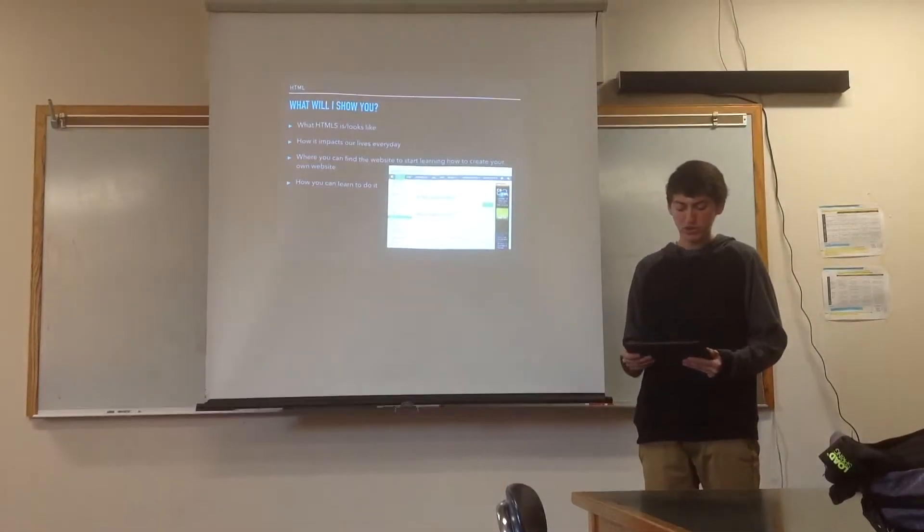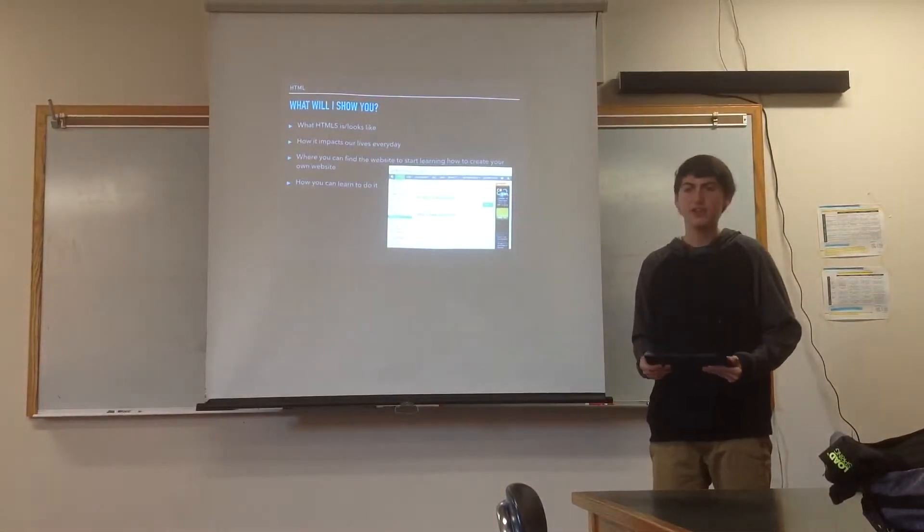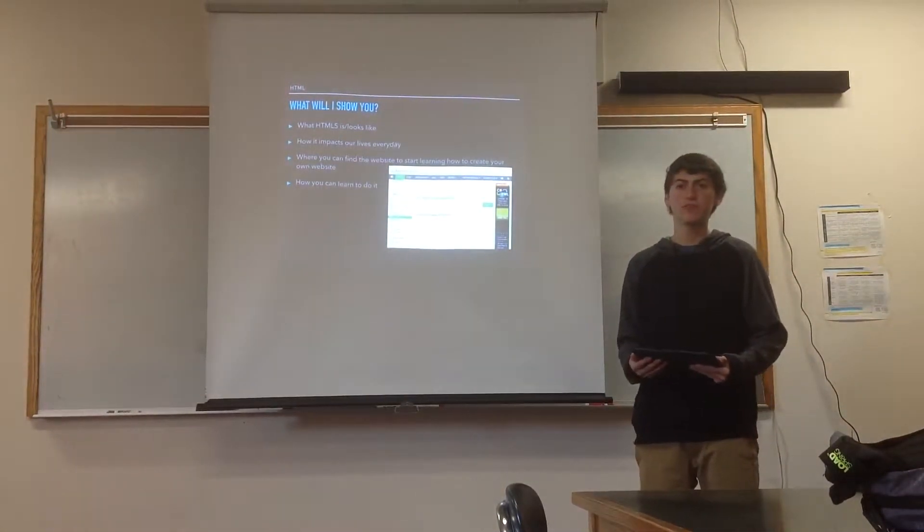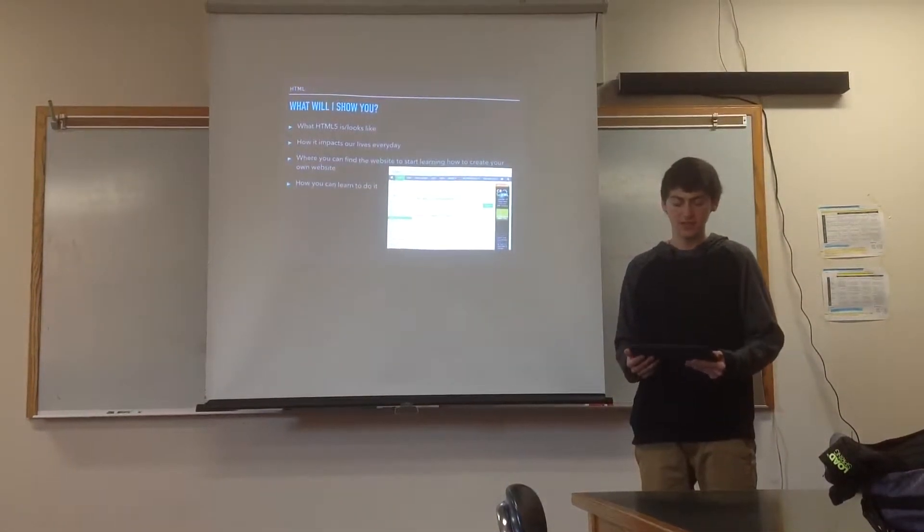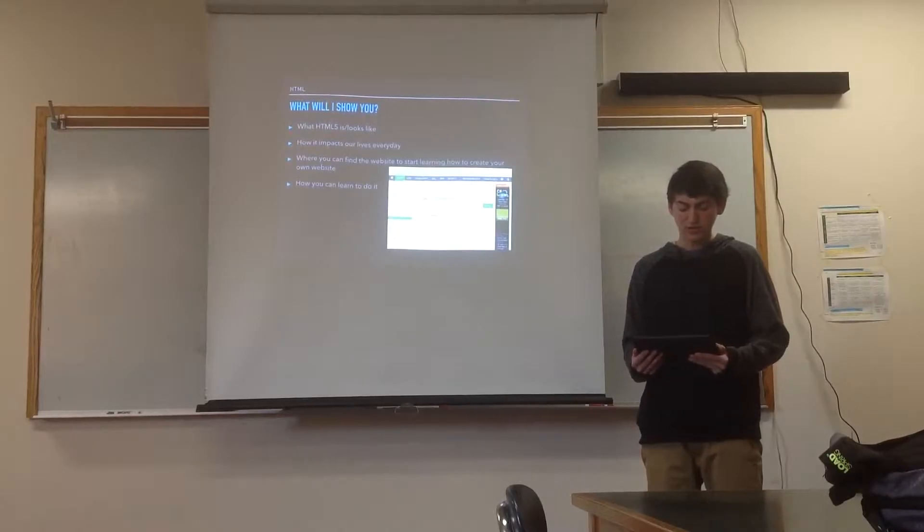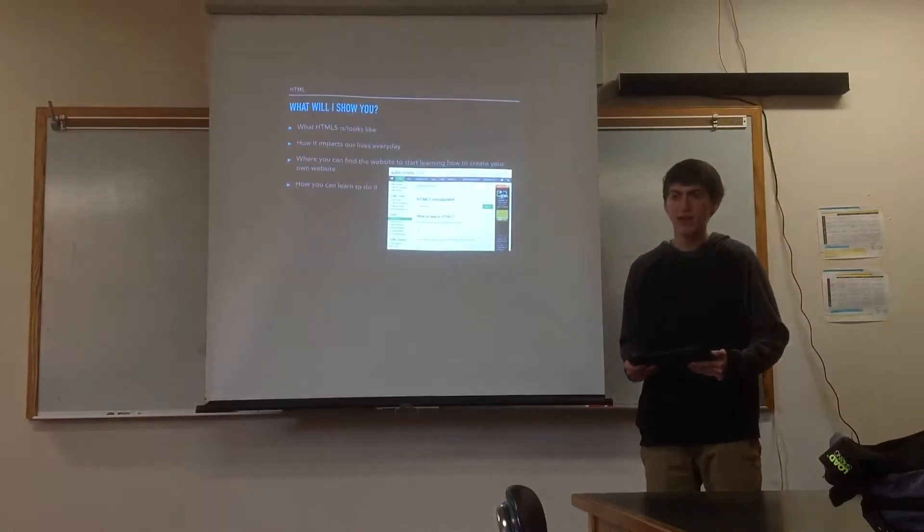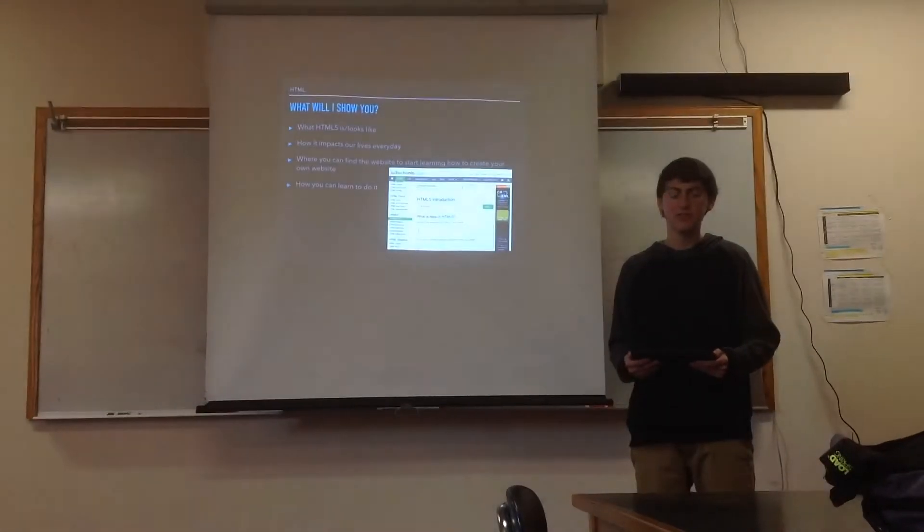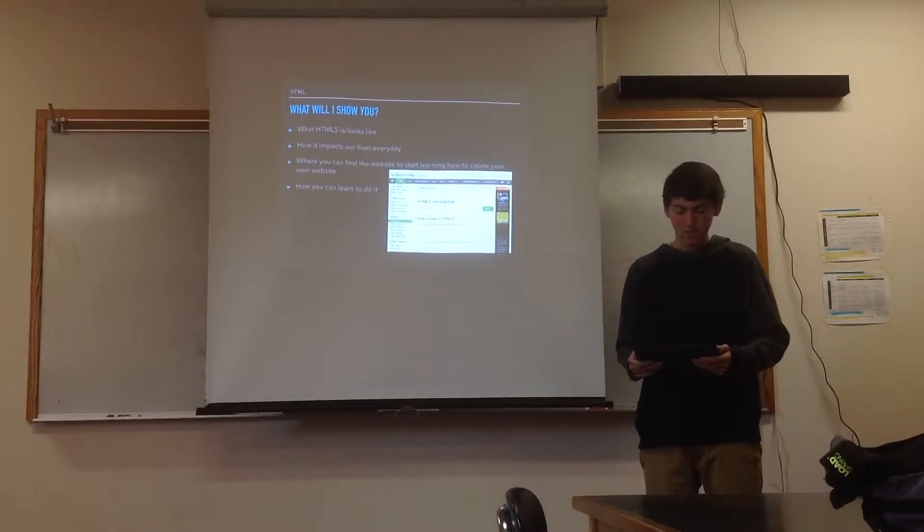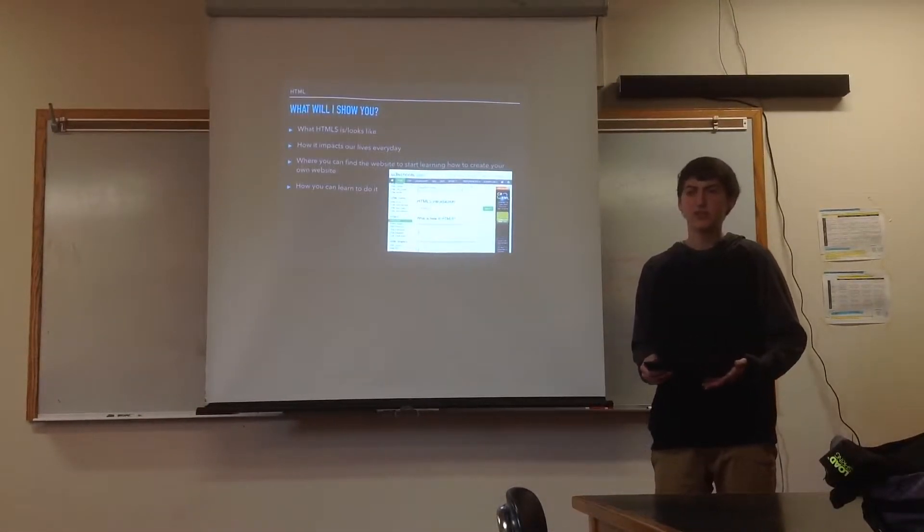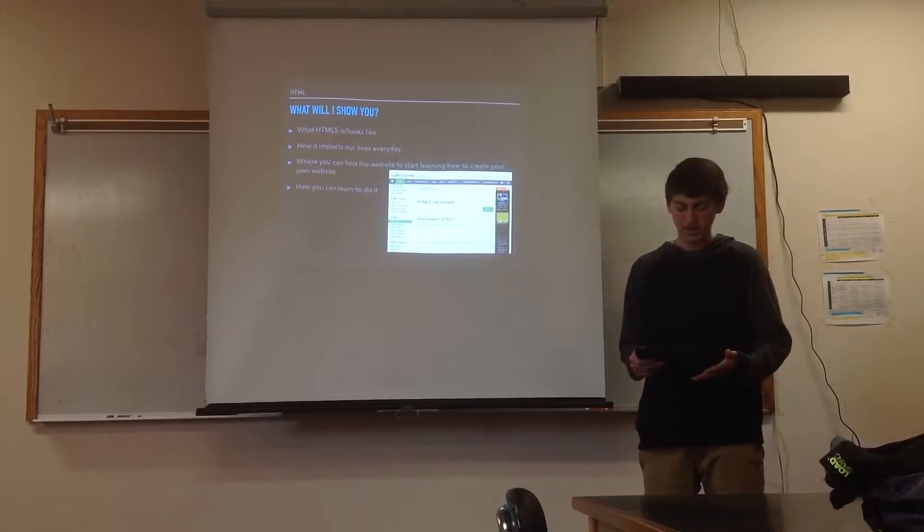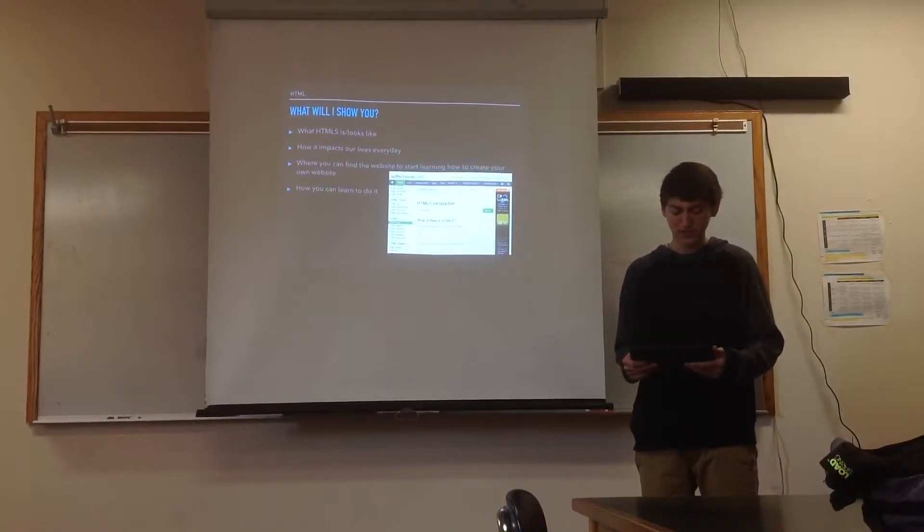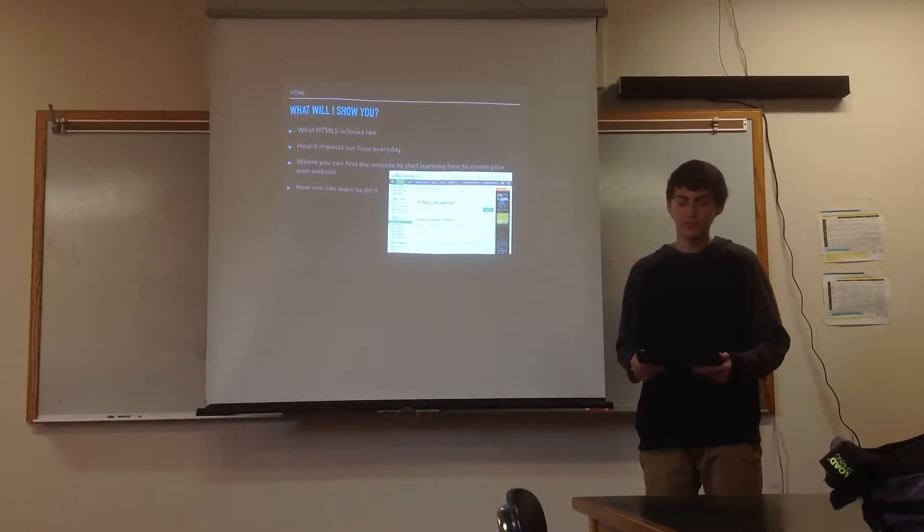What I'll show you today is what HTML5 looks like and what it can actually create. I'm also going to teach you how it impacts our lives every single day, where you can find the website to start writing, how to create your own website, and how you can learn to do it.